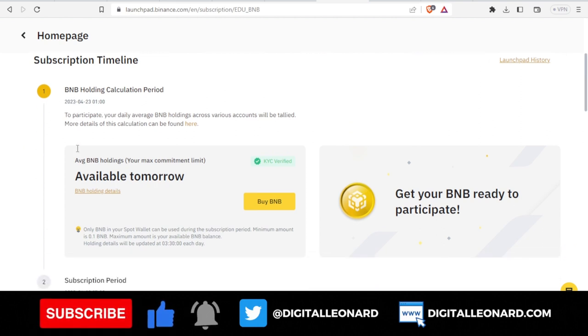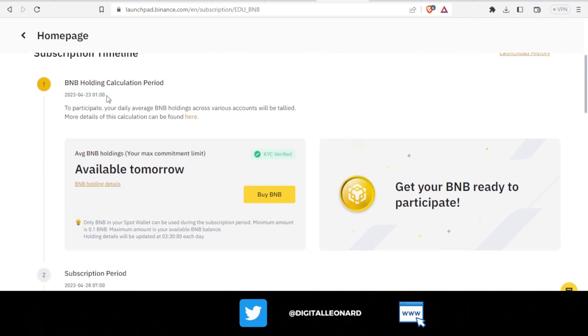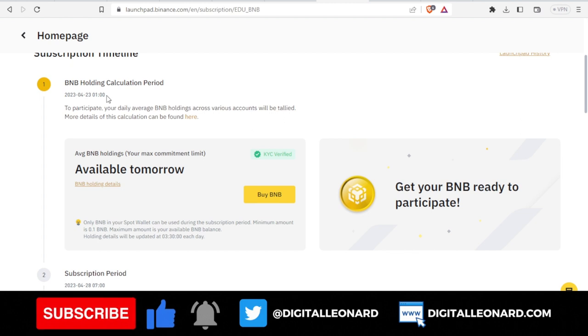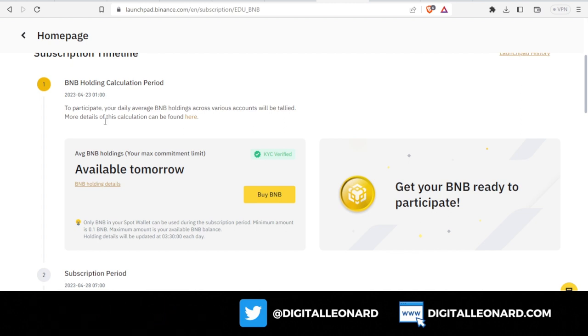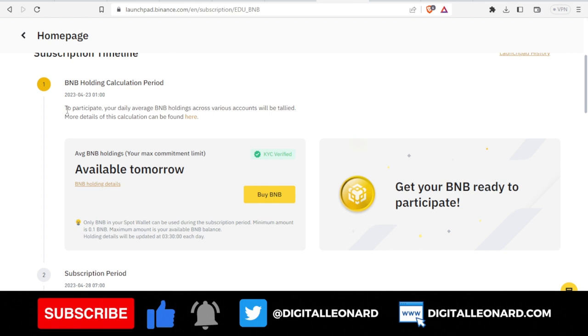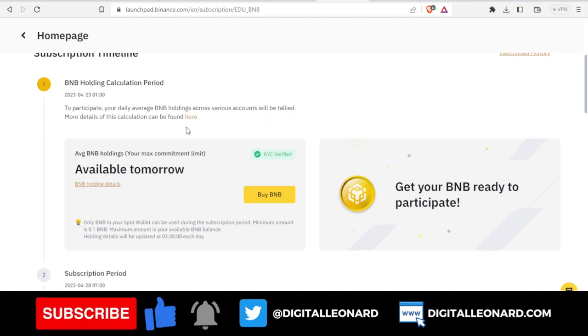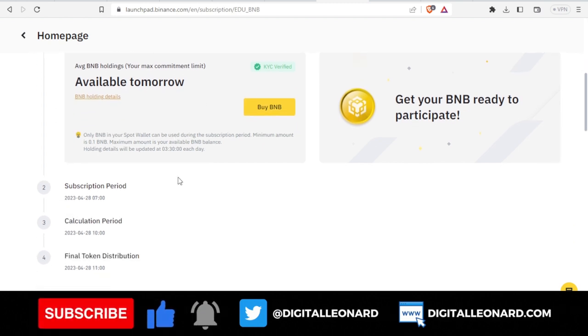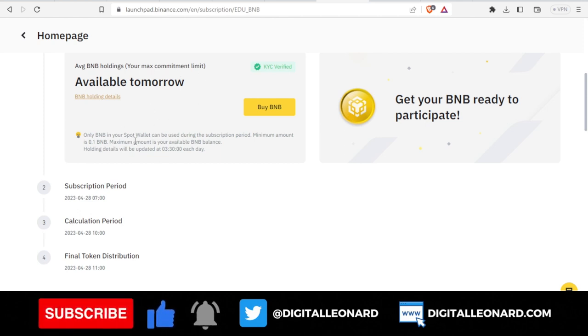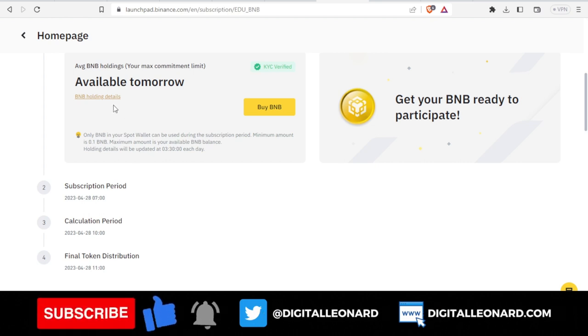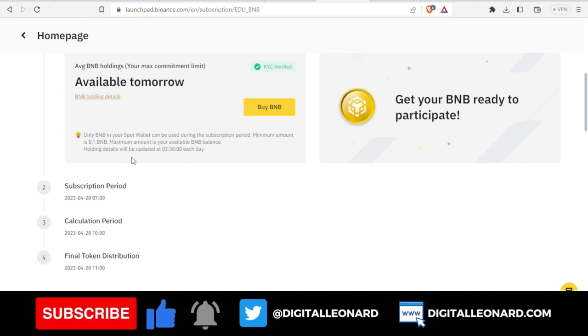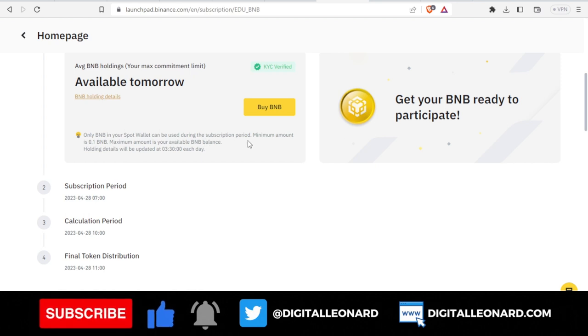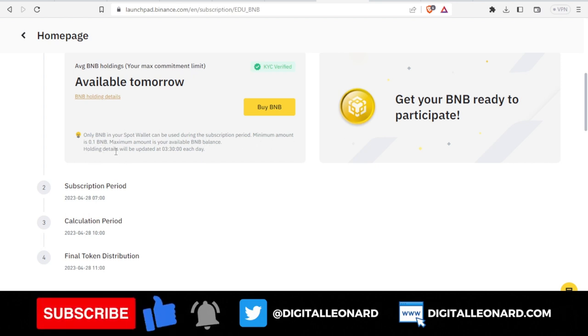The subscription timeline says it's going to be based on BNB holding. You need to be holding BNB in your spot wallet before you can participate in this. Binance is saying that to participate, your daily average BNB holding across various accounts will be tallied. More details of this calculation can be found here, so you can click on the link to learn more. The average BNB holding will be available once the start of this, it will be available tomorrow from the time of making this video.